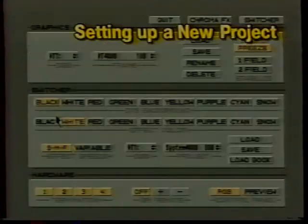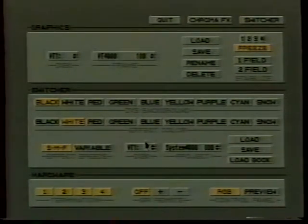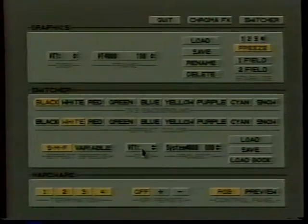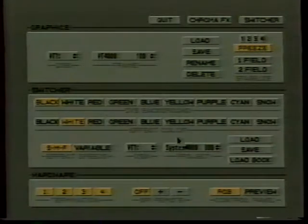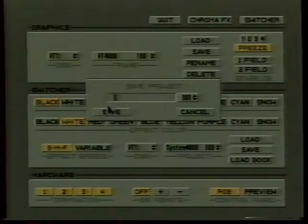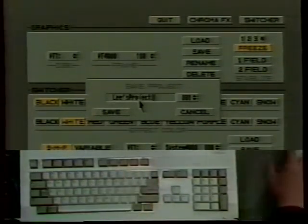To set up a project, we go to the setup screen. This section right down here lets us load and save projects. We want to save a new project, so we'll click where it says Project. It shows us we have two projects right now: System 4000 and Test Project at 09, on a disk called VT1. You want to make sure you don't save it to the RAM disk, because the RAM disk uses the computer's memory as storage, so anything saved there would be gone as soon as you shut off the computer. So we'll save to the hard disk VT1, use number 001, type in the name — we'll call this Lee's Project — and click Save.